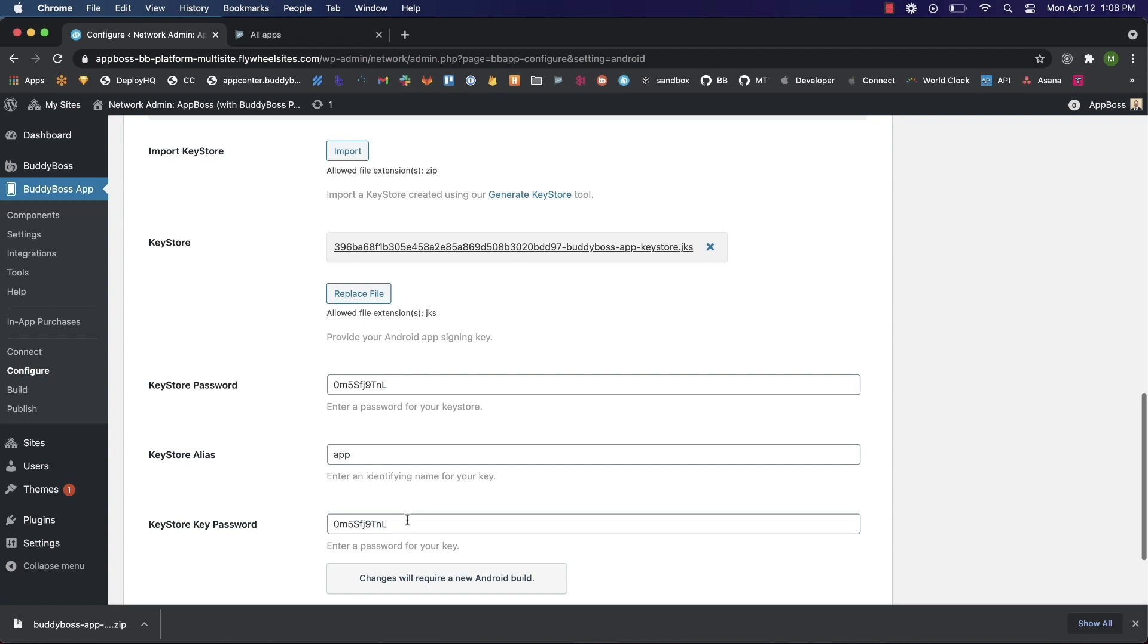With these steps completed, you can now generate builds of your Android app. In order to set up in-app purchases or publish your app to the Google Play Store, you'll need to register your application ID and I'll go over that now. The first step is creating a build of your Android app, so let's head over to the build section of the BuddyBoss app plugin and I'll show you how to do that.